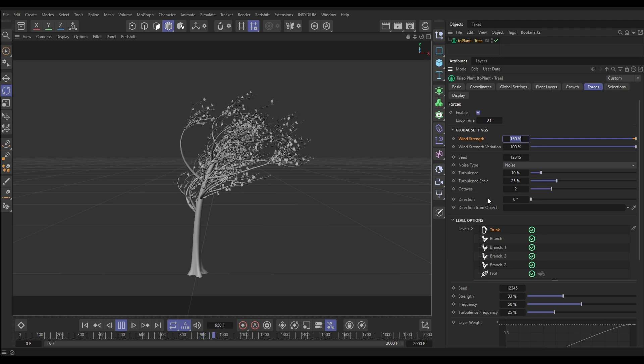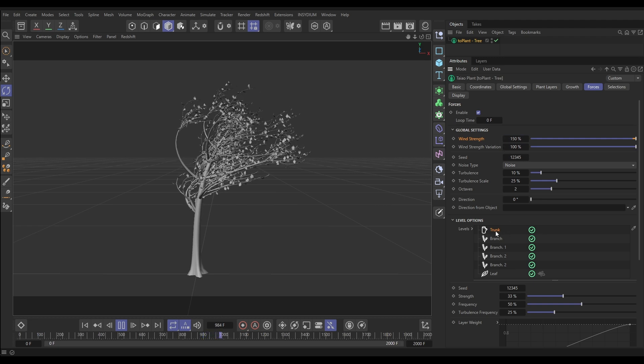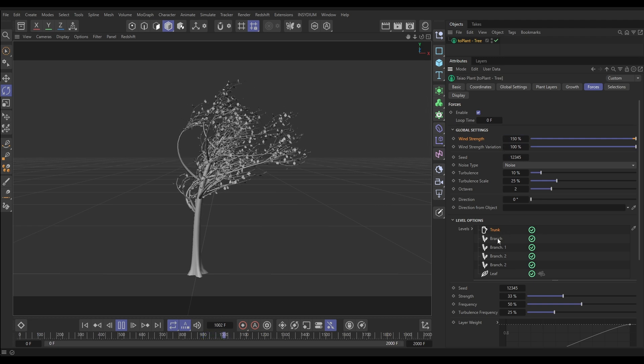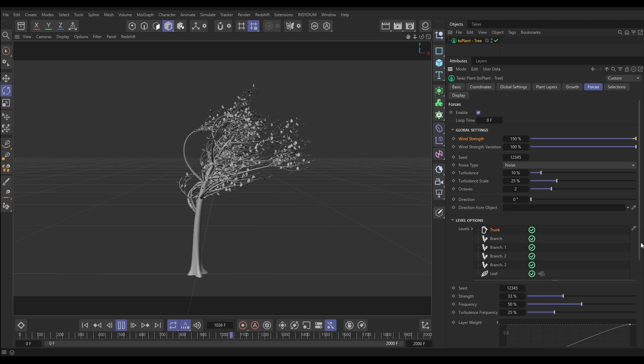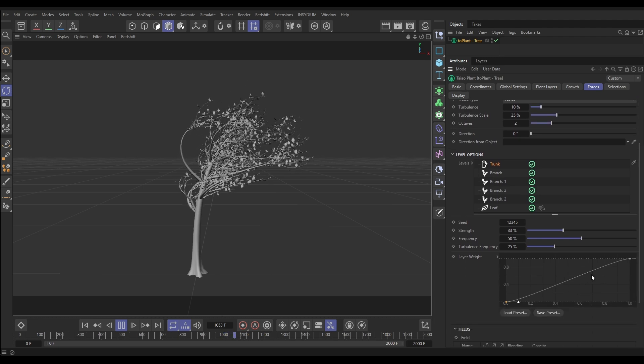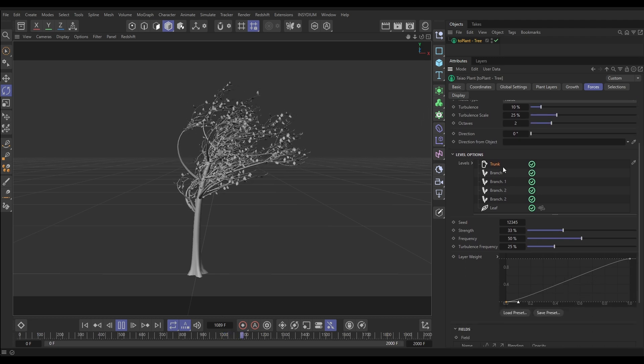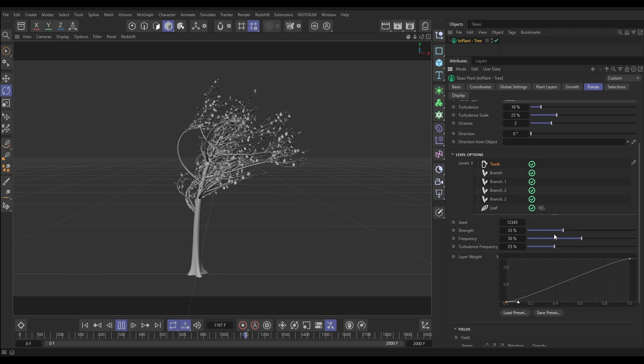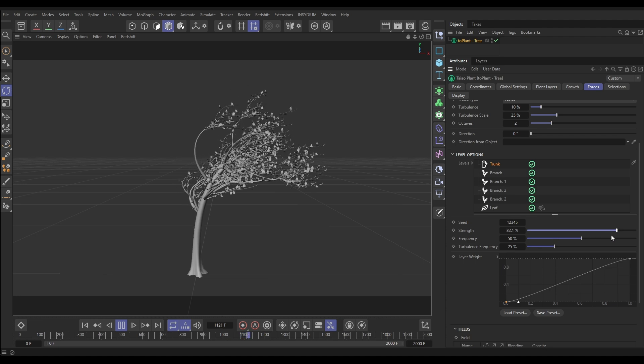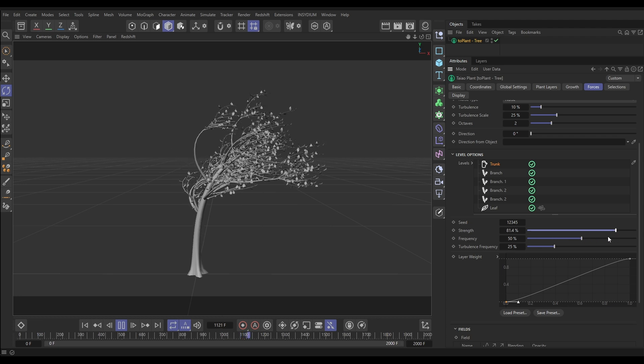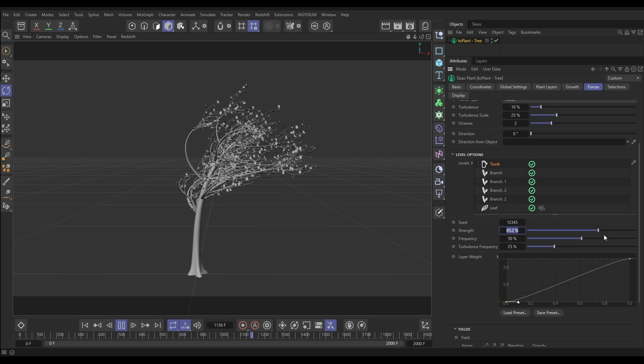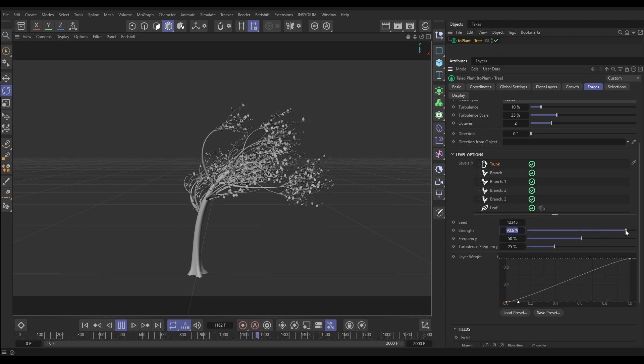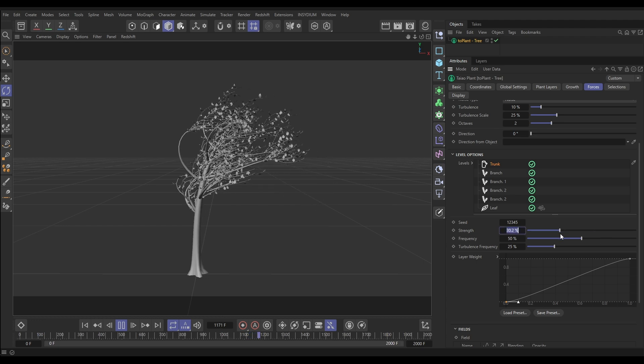But then for every plant layer we have individual layer options. So let's just have a look at the trunk options to understand these. We have Strength. Now if I increase the trunk strength option, it increases how that force affects just the trunk. And so obviously if we put it up more it's more bent over in the wind, or less.